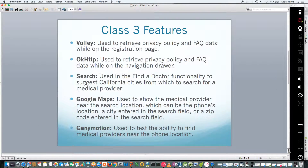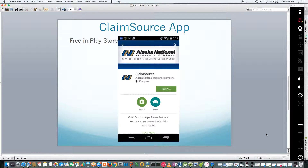I'm going to talk about two more general things. One is the app is in the Play Store, and we're just getting started getting injured workers contacted to use it and get them access codes. Obviously, if someone in this class — unless you're an injured worker covered by Alaska National Insurance — it's not going to be very helpful. But it will hopefully be helpful to injured workers.